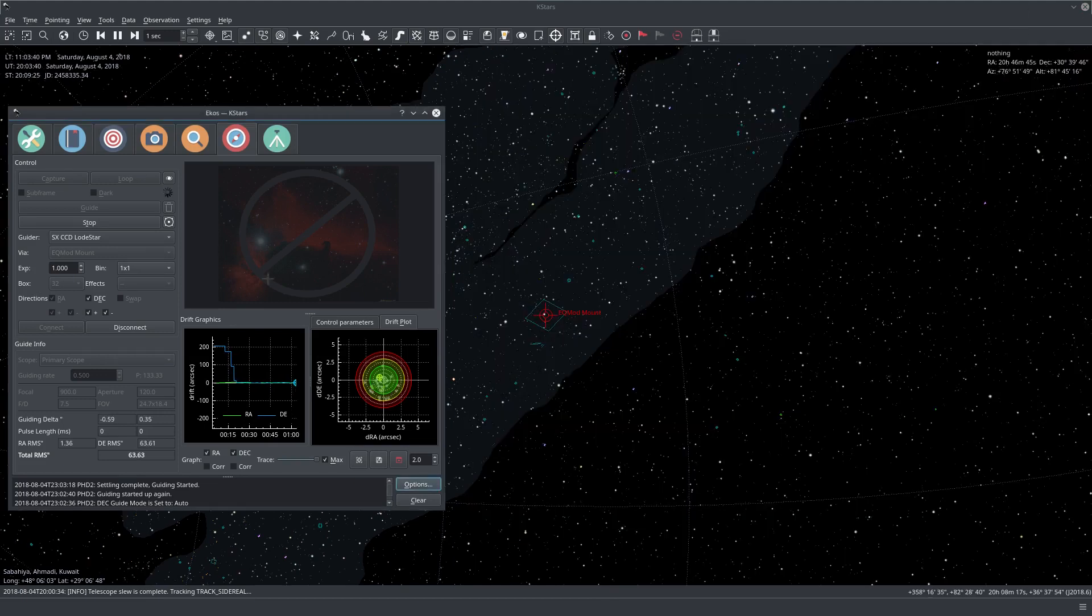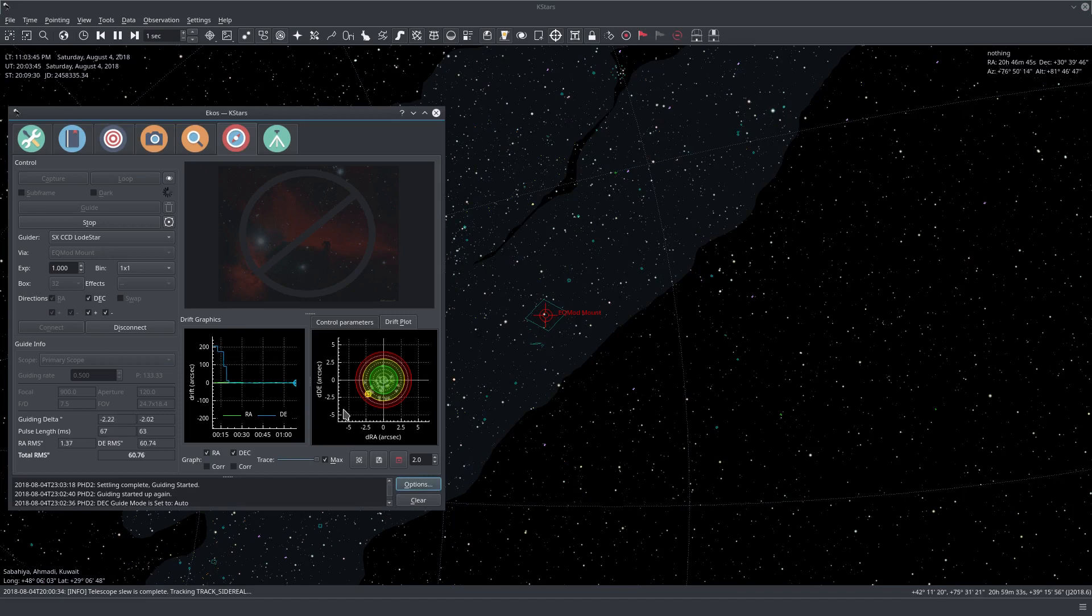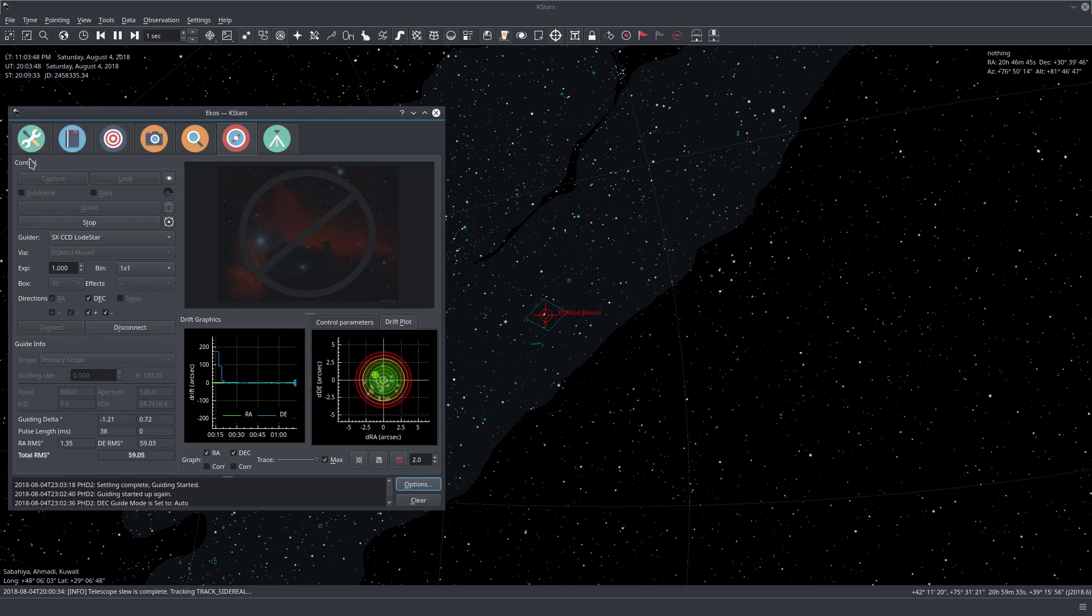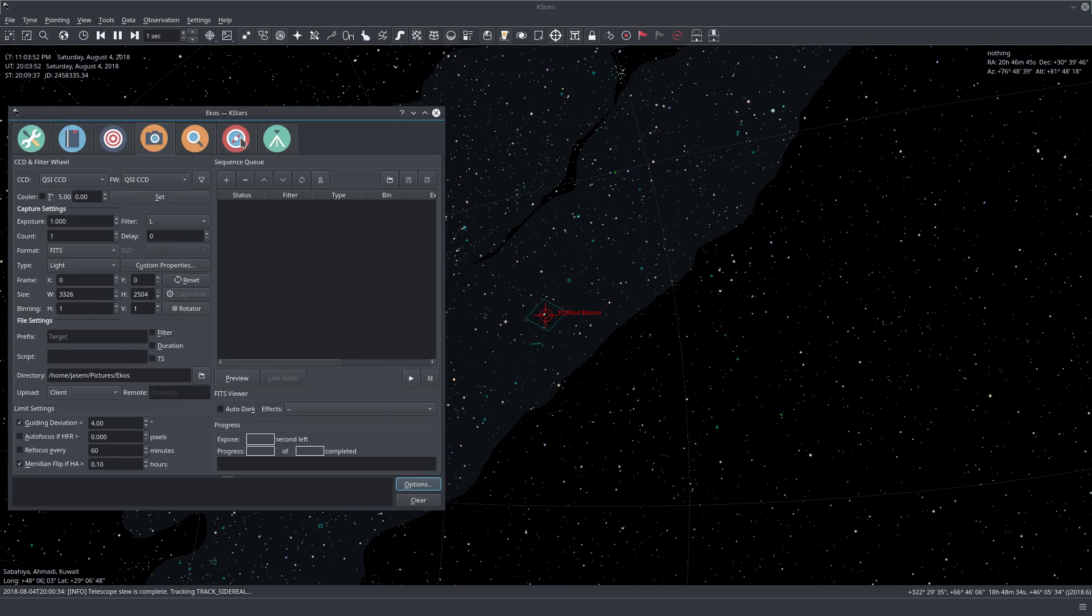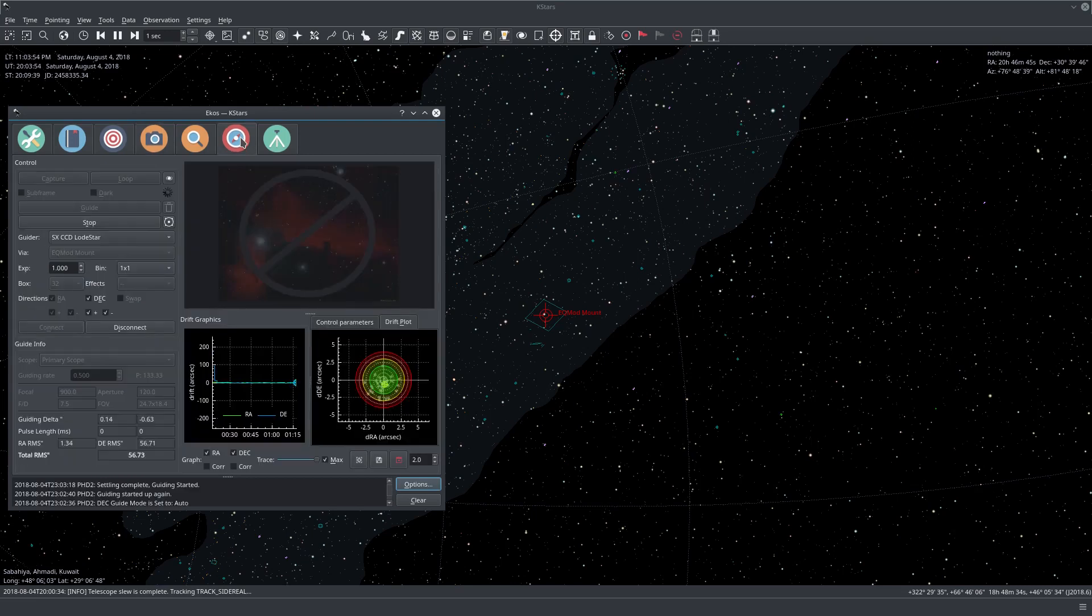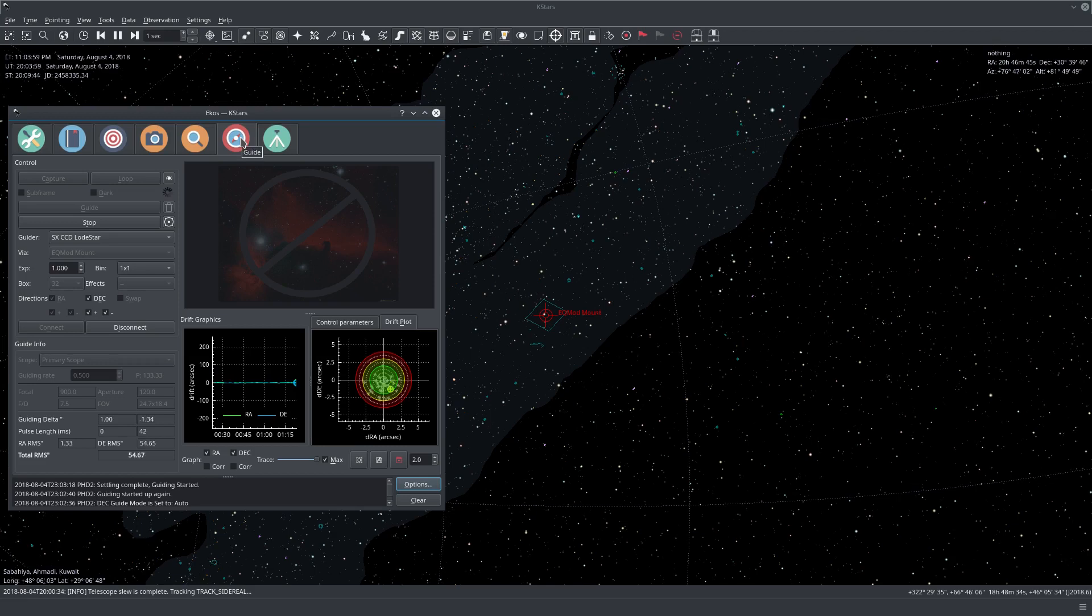You can now just treat this as you treat the ECOS guider, internal guider, and just proceed with your captures. So you can just go here and then just capture regularly. So that's pretty much it when it comes to PHD2 guiding and integration with ECOS. I hope this was clear.